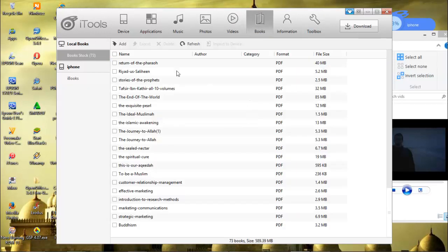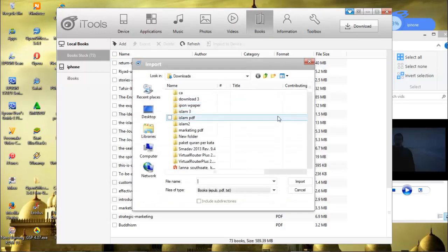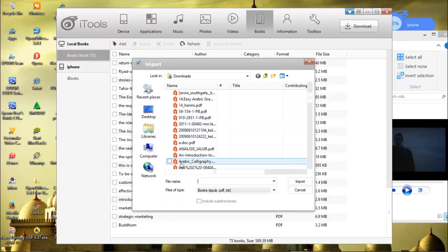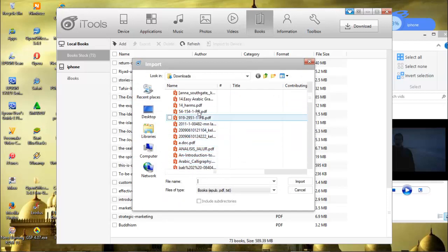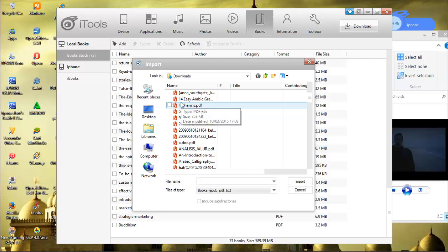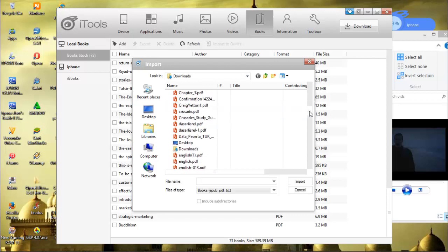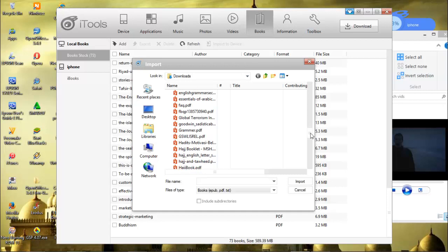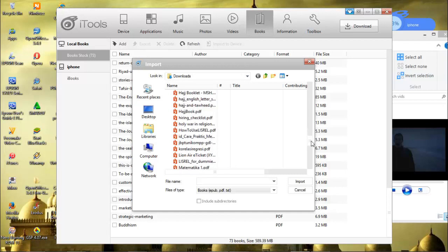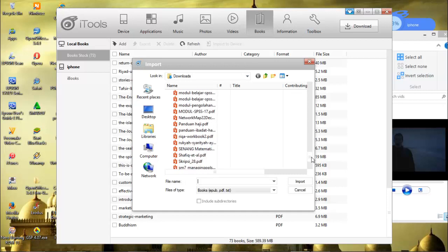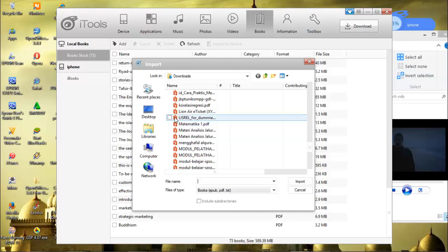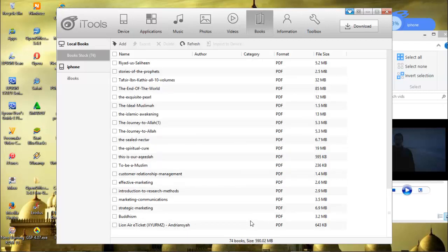Books. You can add your books on your PC's data, PDF files. Maybe I will try to add some data. This one, import. It's already there.